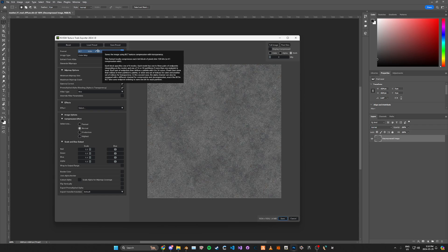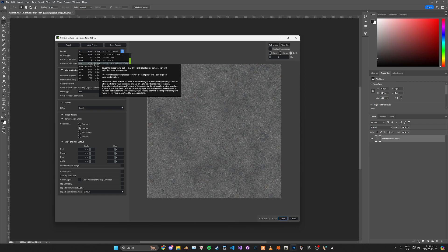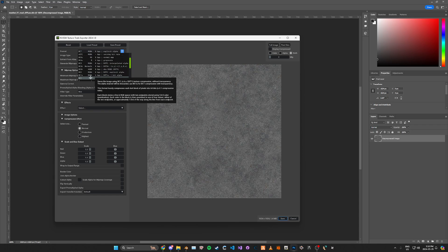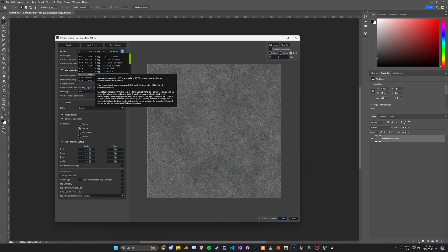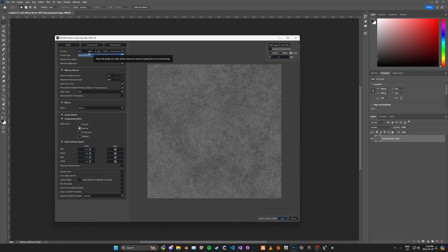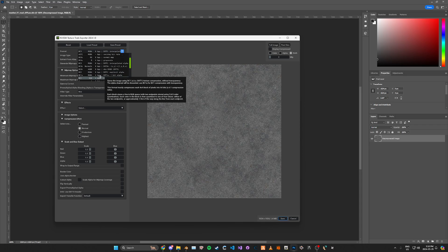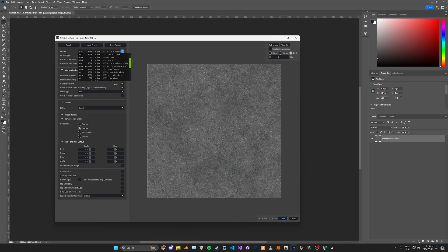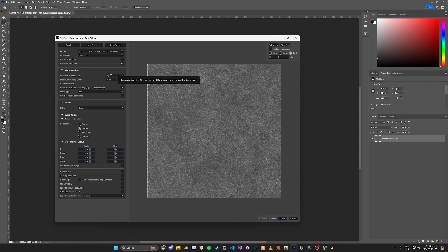I'll explain some of the main settings. For the format: if the texture has no alpha, you're going to want to change it to BC1. If it has alpha, you're going to want to change it to BC3. For this example we have no alpha, so we're going to change it to BC1.